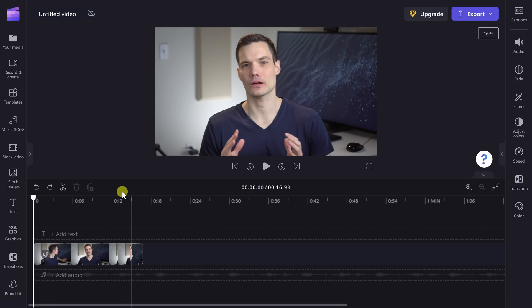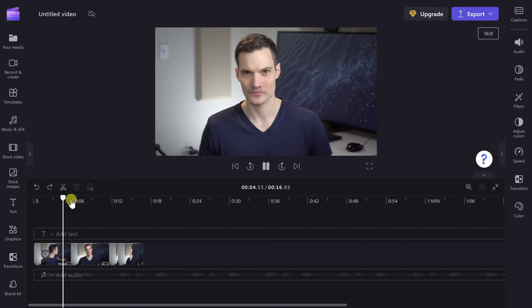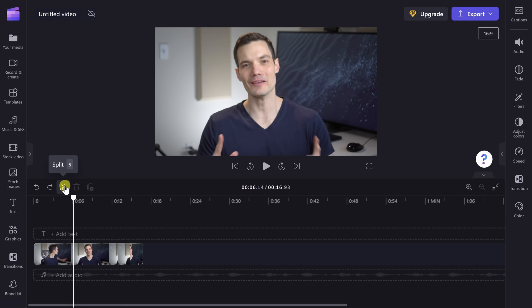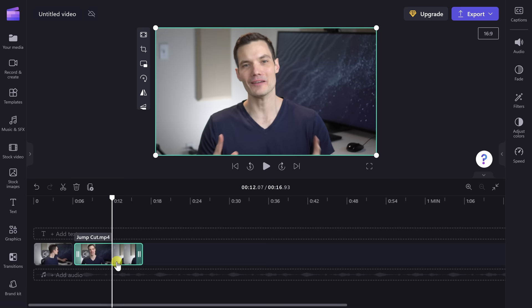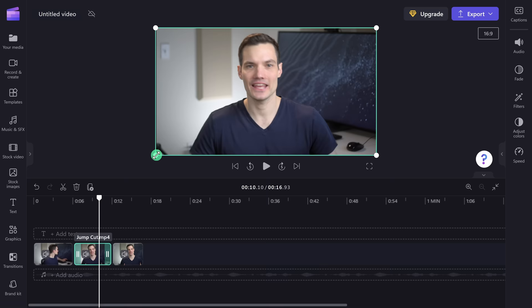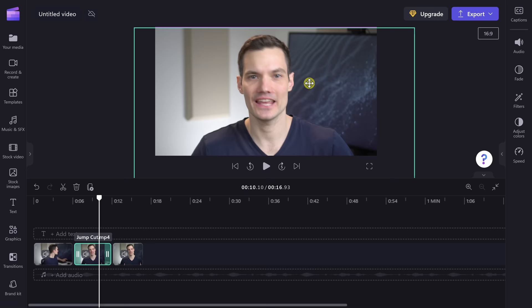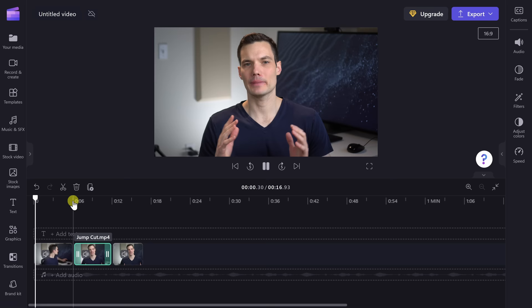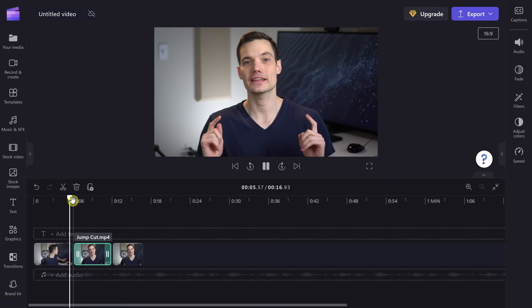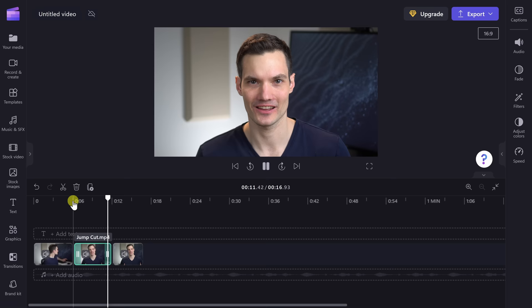Tip number five: you can use jump cuts to increase the emphasis on certain parts of your video. Here I have a video clip of myself speaking, and right at about the 6-second mark I make a profound point I want to emphasize. I can click on the split icon or press S on my keyboard, and that splits the clip. At the 12-second mark, I split it again. I'll place the playhead over the middle clip and zoom in on myself, centering it there. Now when I play the clip, it starts out zoomed out, then jumps in — which is why it's called a jump cut — and then jumps out again. This is a really nice cut to use in dialogue scenes.